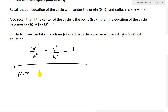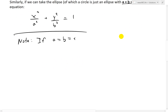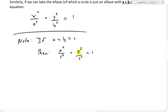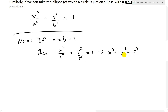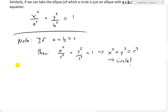Note: for a circle, if a equals b equals r, then we have x squared over r squared plus y squared over r squared equals 1. Then we can multiply both sides by r squared — all these r squared terms cancel — and we get x squared plus y squared equals r squared. In other words, we get a circle.